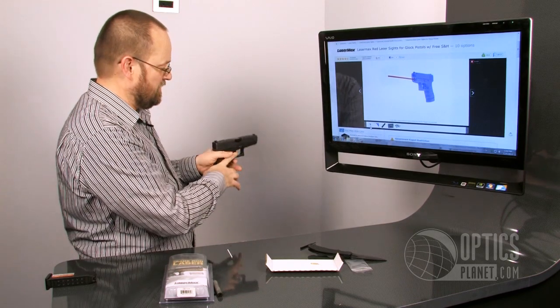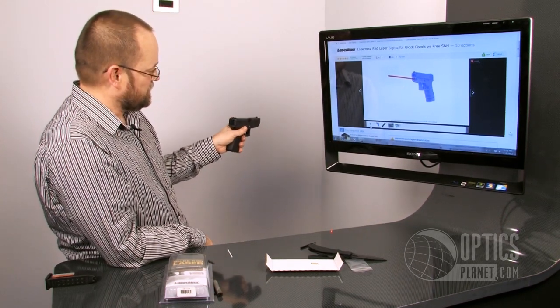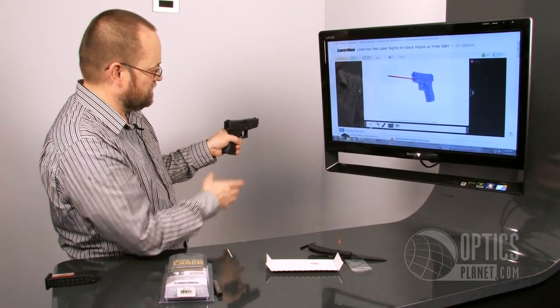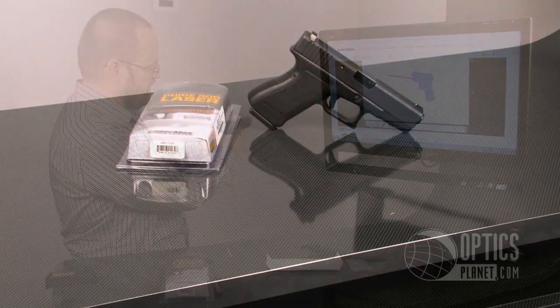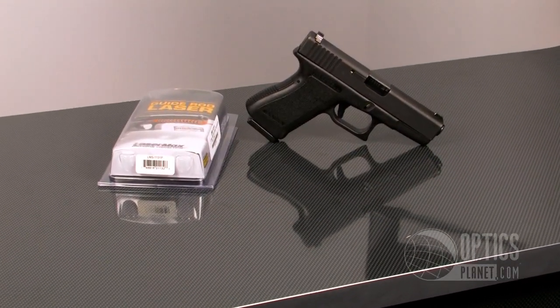For left-handed shooters, same thing. Press on the side, turns it on. Press on the opposite side, shuts it off.